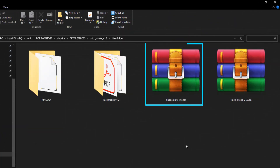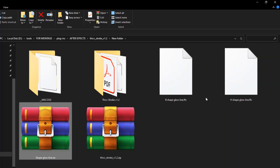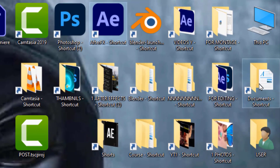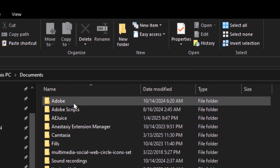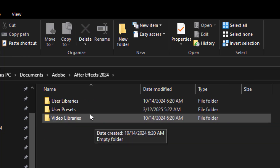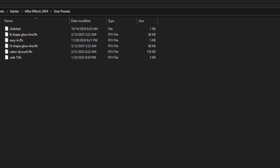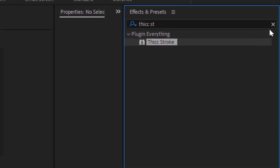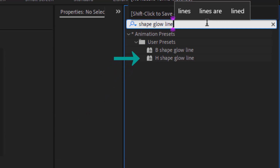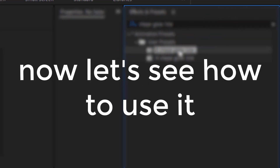Next, let's install my Shape Glow Line preset. Extract the downloaded files. Copy both preset files and go to the Documents folder on your computer. Open the Adobe folder, then select your After Effects version. Inside, locate the User Presets folder and paste the presets there. Now open After Effects and go to the Effects and Presets panel. Type Shape Glow Line, and you'll see both parts of the preset: Head Glow Line and Body Glow Line. That's it! Now let's see how to use it!